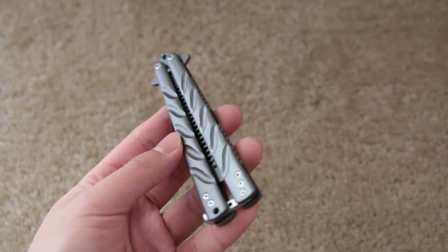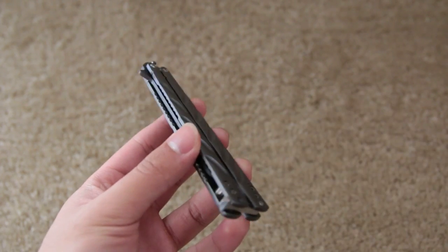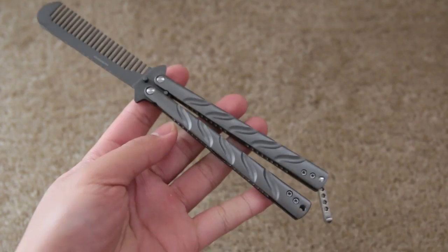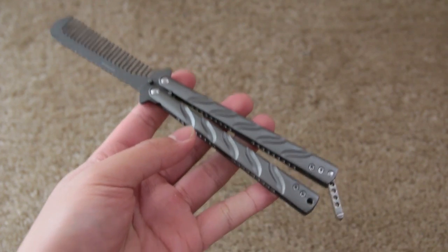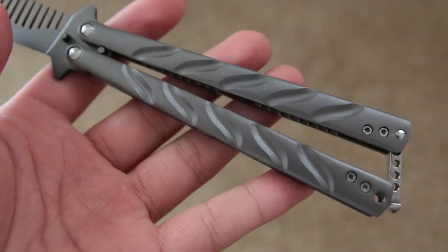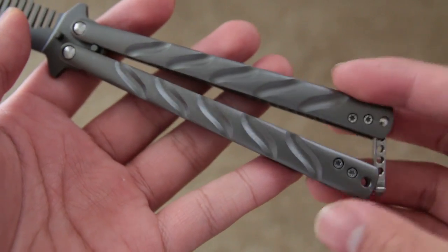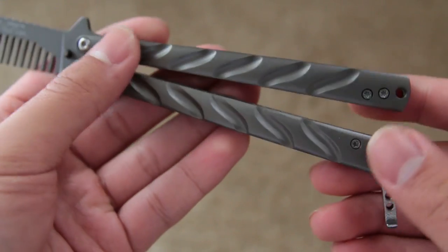This thing is pretty high quality and it is completely made out of metal. It's pretty hefty in your hands when you hold it. The handles look pretty cool and have a nice design on them.